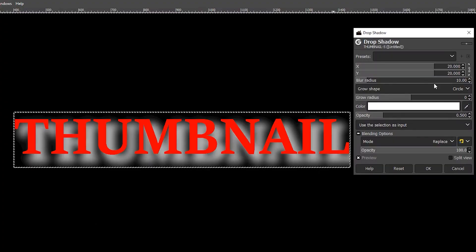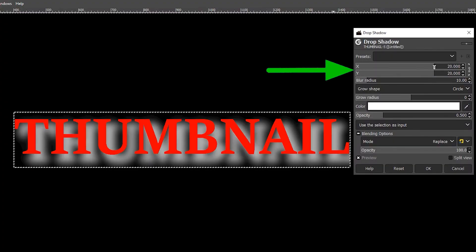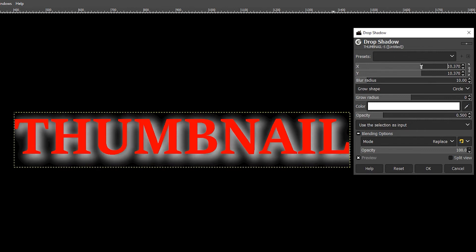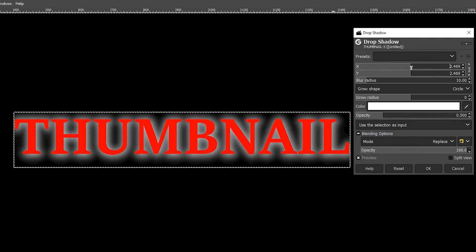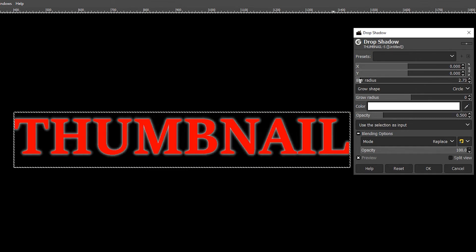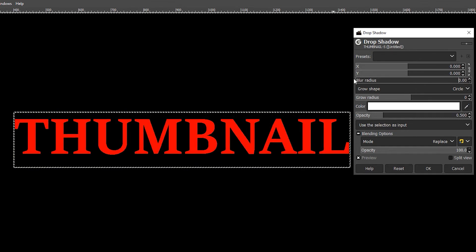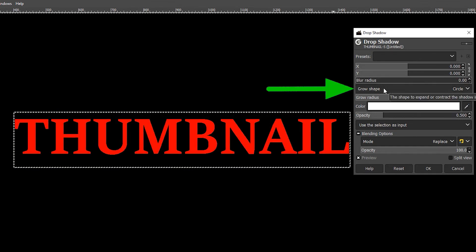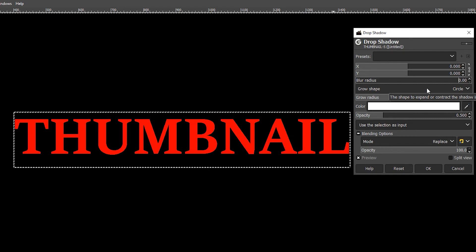Where you've got X and Y, drag those down to zero. Underneath there is the blur radius — drop that down to zero as well.